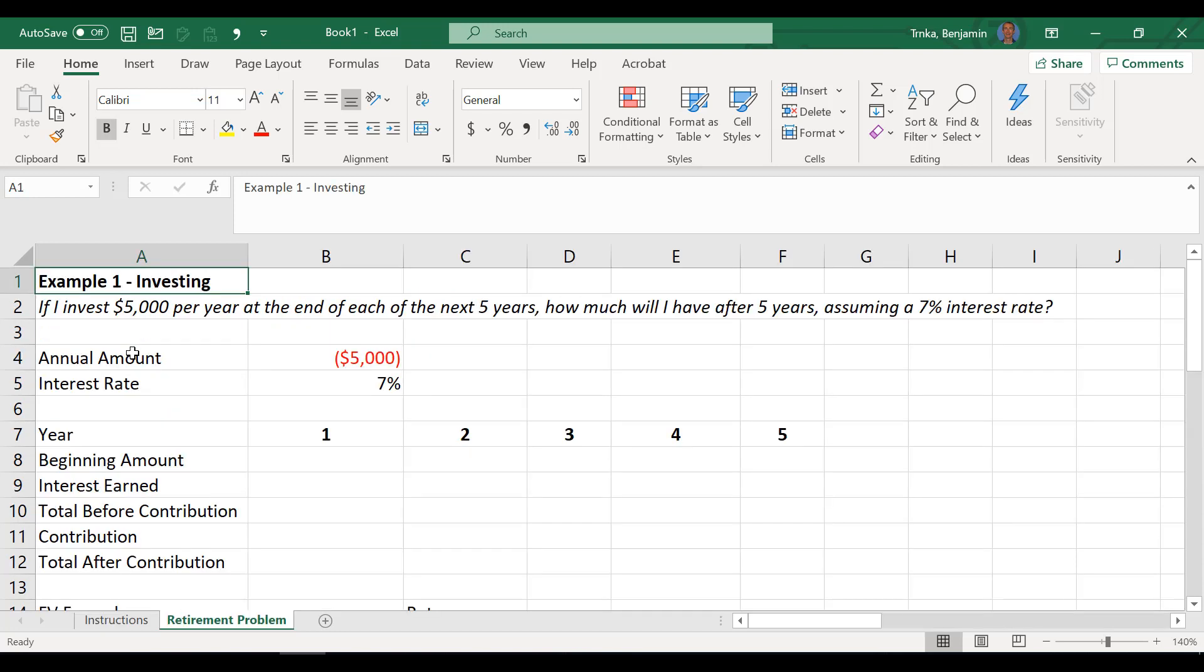Oh yeah. Let's get right into it here. So we have three examples that we're going to go through. Each of those is going to have one of those features Ben just referred to. The first one is investing. So we have a problem that just says if I invest $5,000 per year at the end of the next five years, how much will I have after 5 years assuming a 7% interest rate? I always like to start at these Ben and just say we're going to compute an answer. We know it has to be what? Do you know where I'm going with this one? At least $25,000.